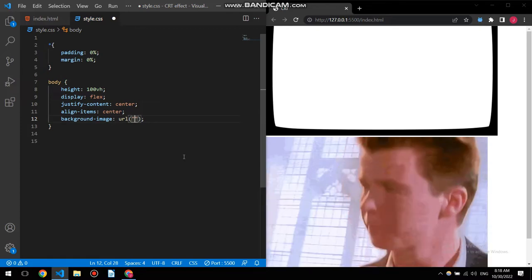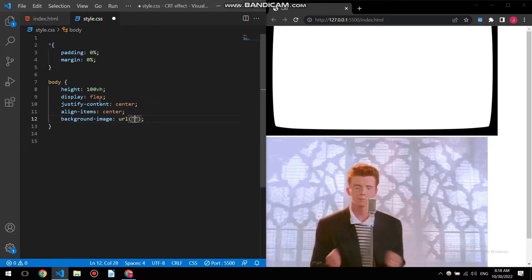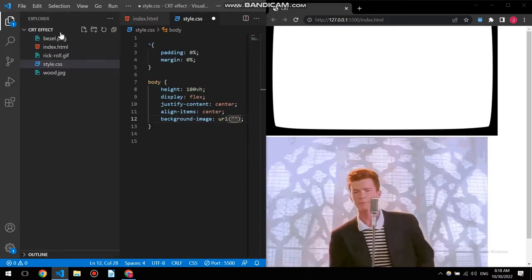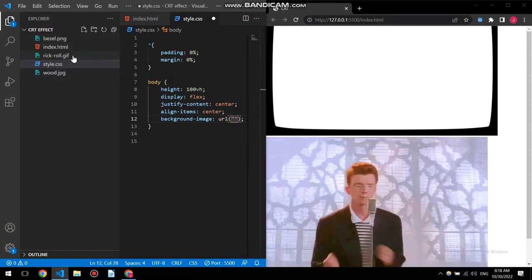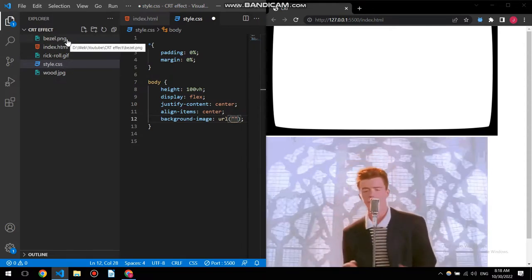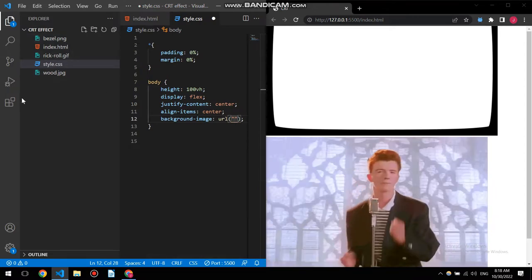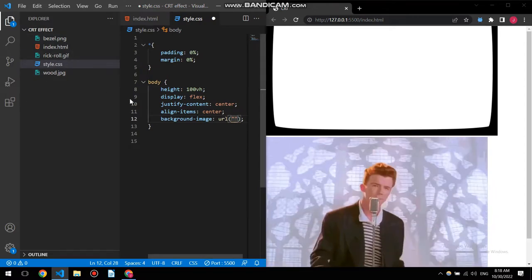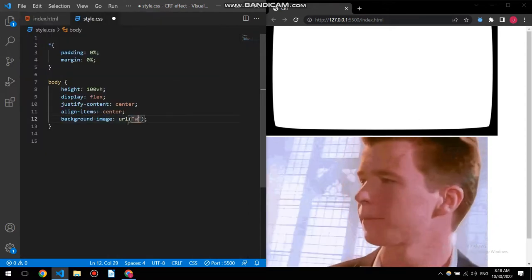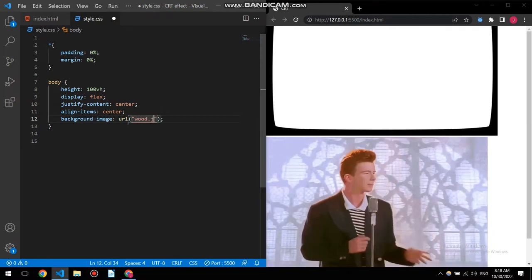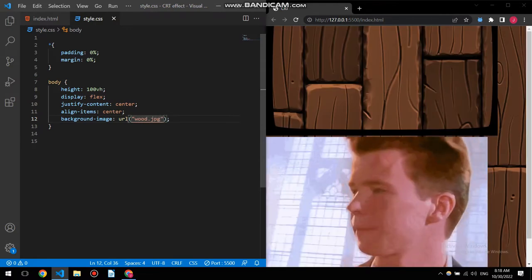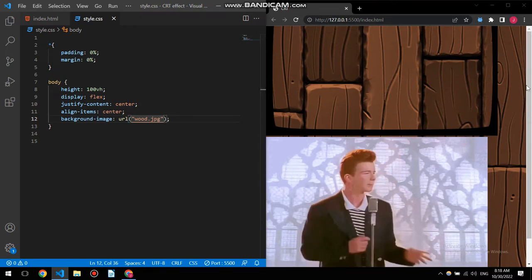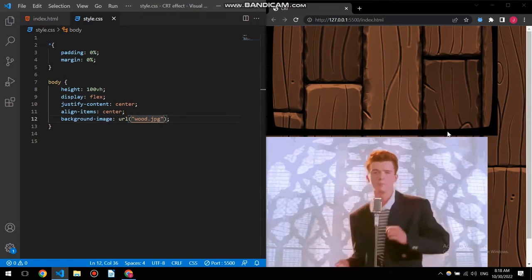Now it's time to style a bit more, but before that I'm gonna give it a background image. Background image URL, it's like source, so I'm gonna use quotation. Let me just check, so this is my folder. I have three images here: rickroll and bezel that I've used here, and then wood.jpeg. Save it, there you go, now you can see the wood in here.